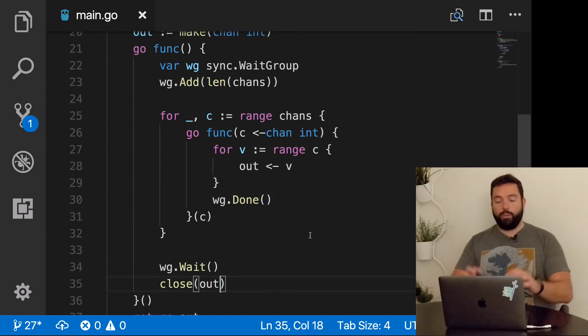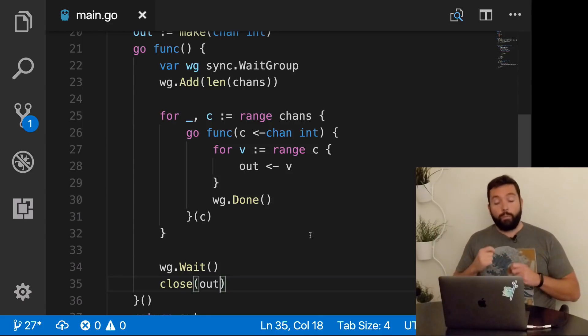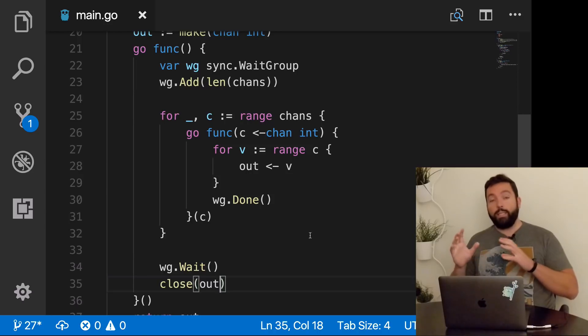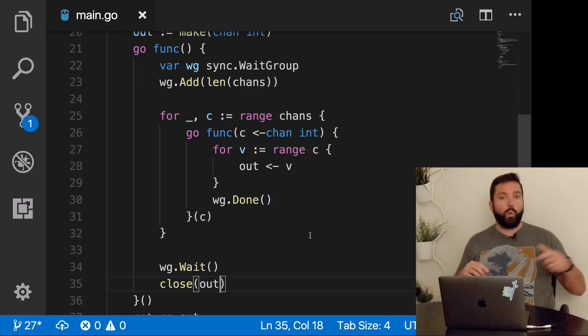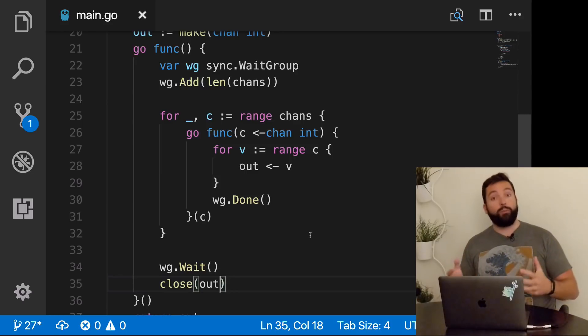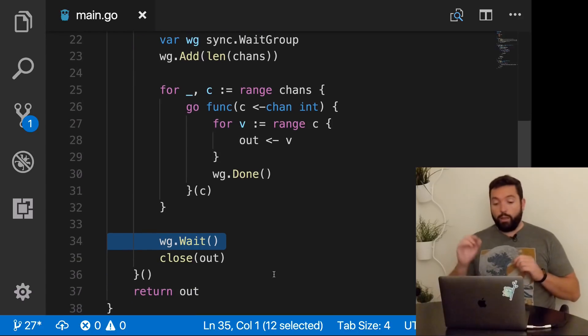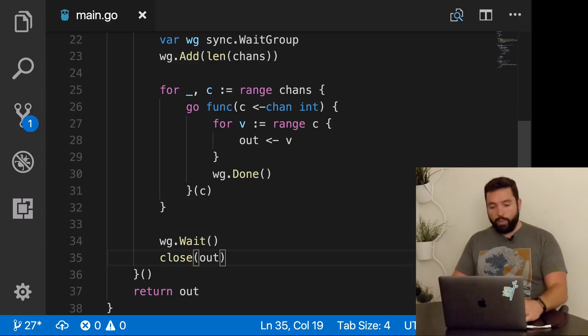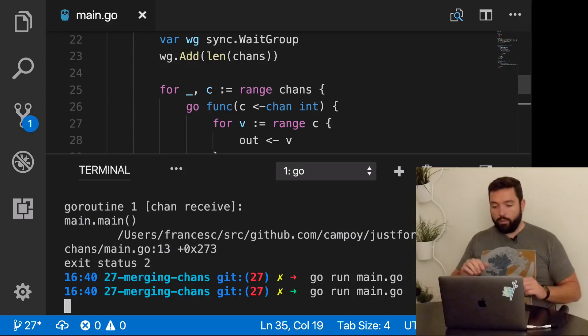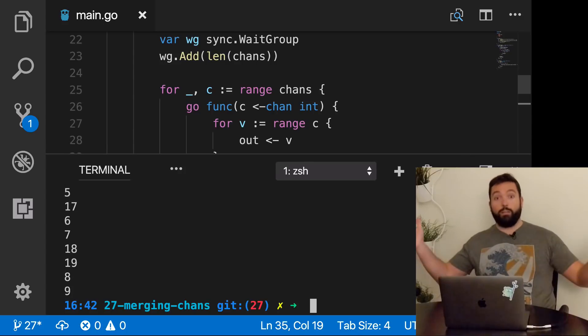When do we do it? We need to wait for all of the goroutines to be done. The way to do that is with a wait group. We're going to create a wait group var and wait group add length of chans. This is how many times we need to wait. Now here we're going to do wait group done, which is basically saying one of the goroutines is done. Then we can do wait group wait. That will wait for that wait group to go from n to zero. And now we close the channel.